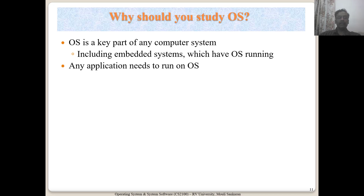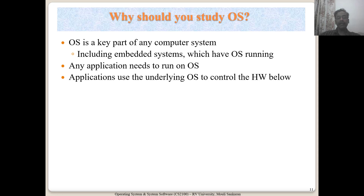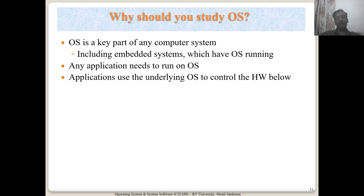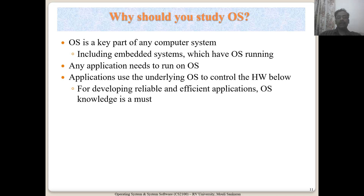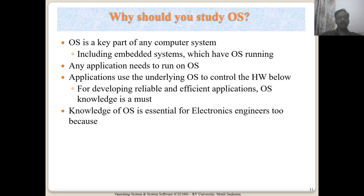Applications need to run on the OS, so they need to take advantage of the features supported by the OS and be designed to exploit those features while performing well on the operating system. If you want to achieve that, you need to understand the OS — how to design your applications suited for running on an OS. For developing reliable and efficient applications, you must have knowledge of OS.